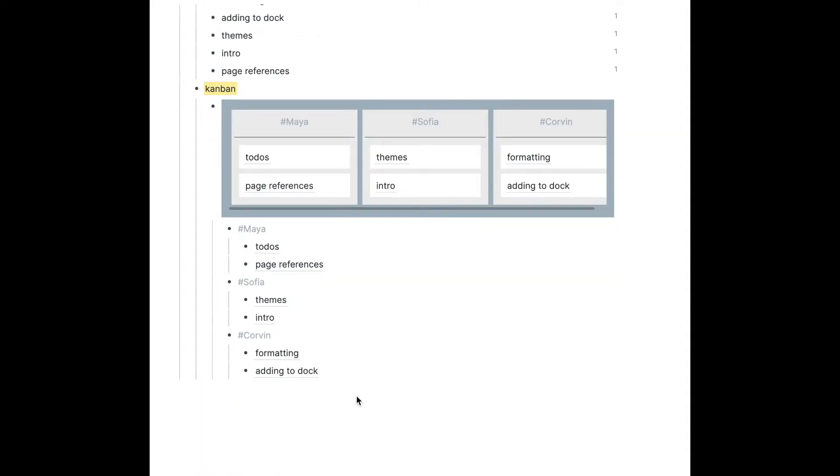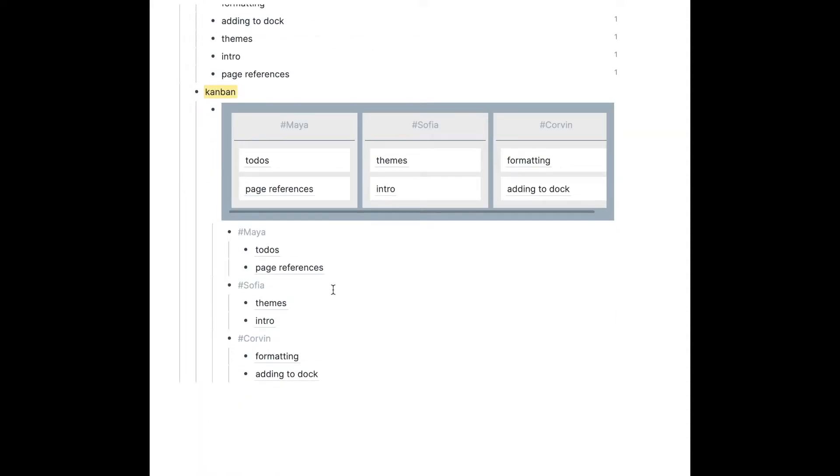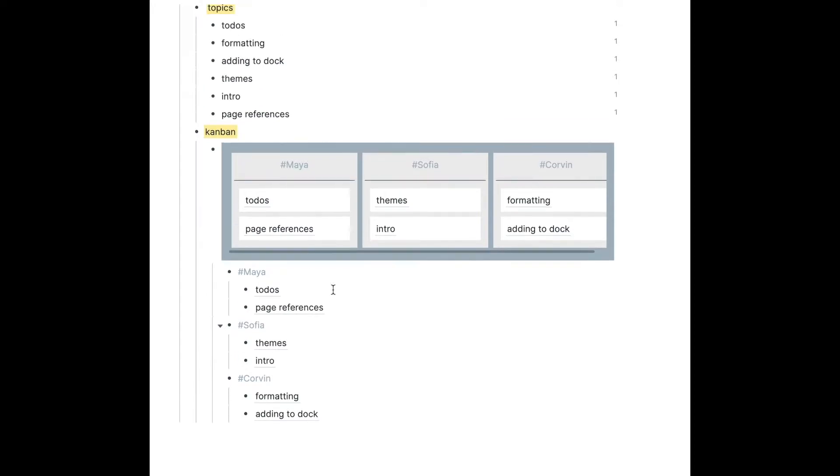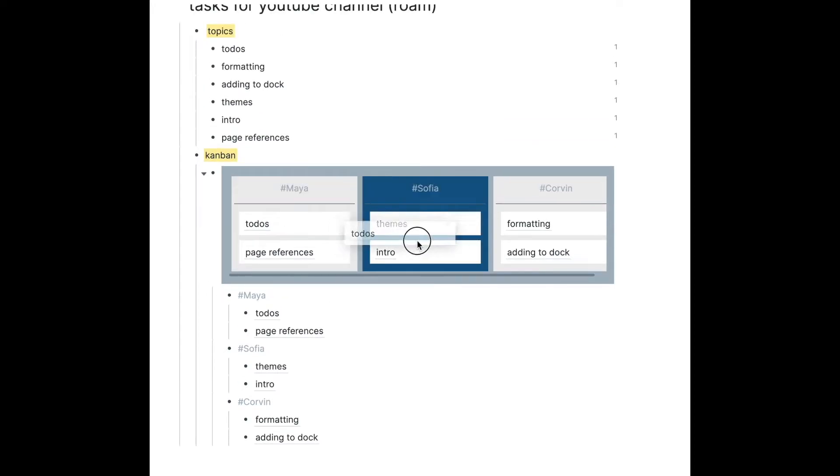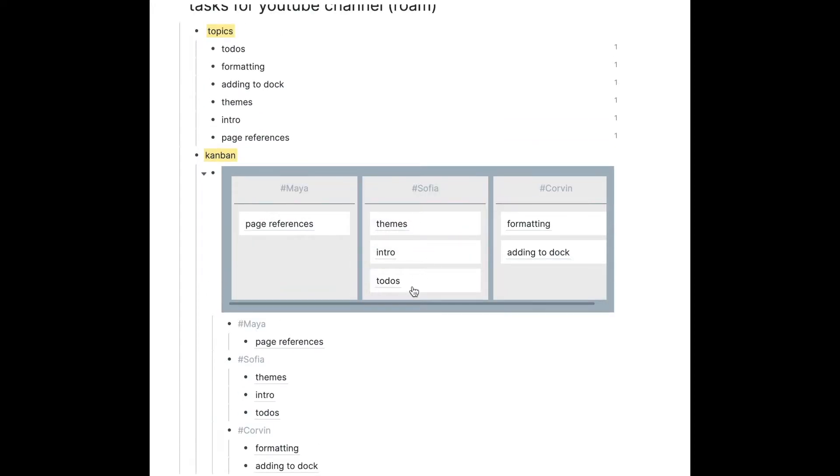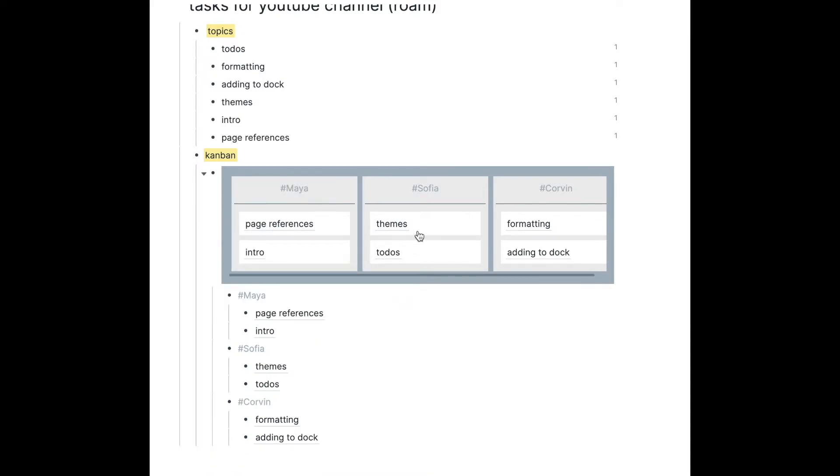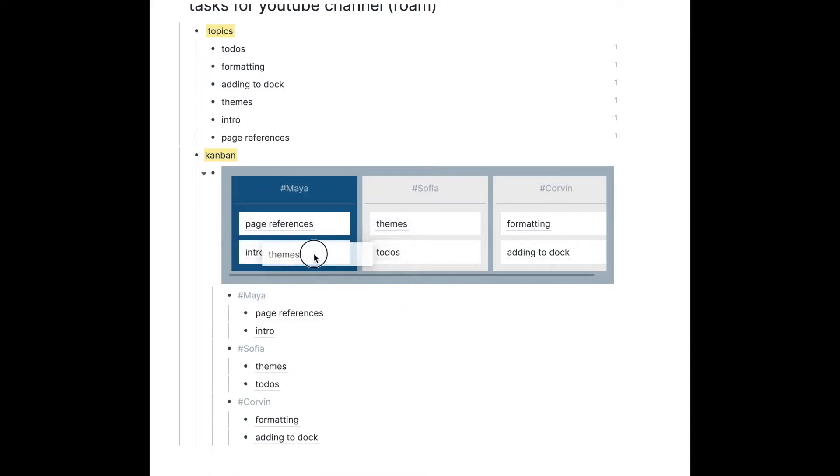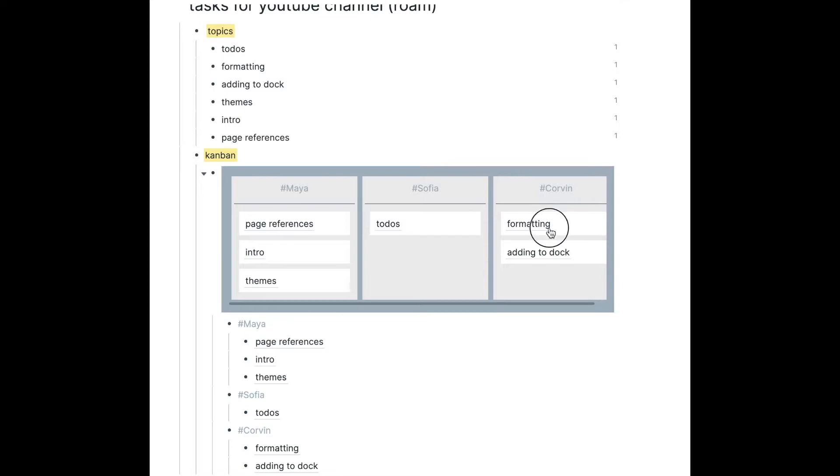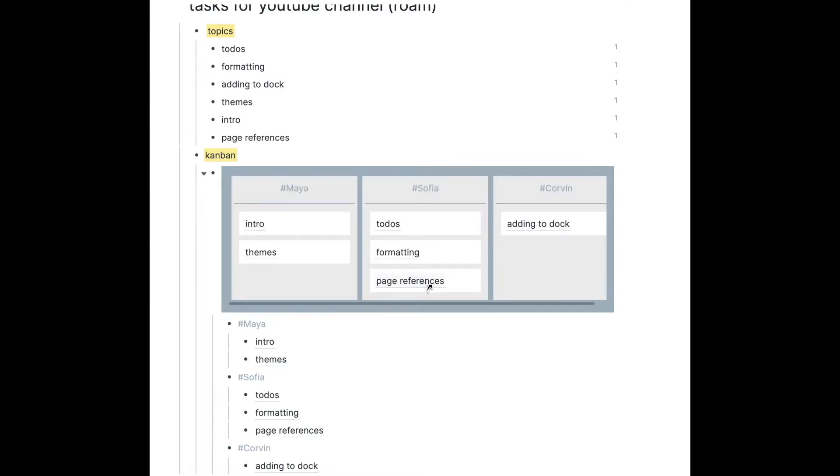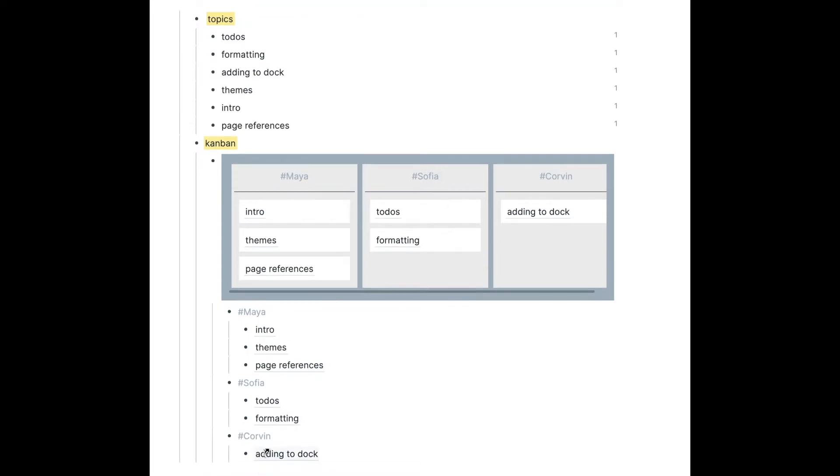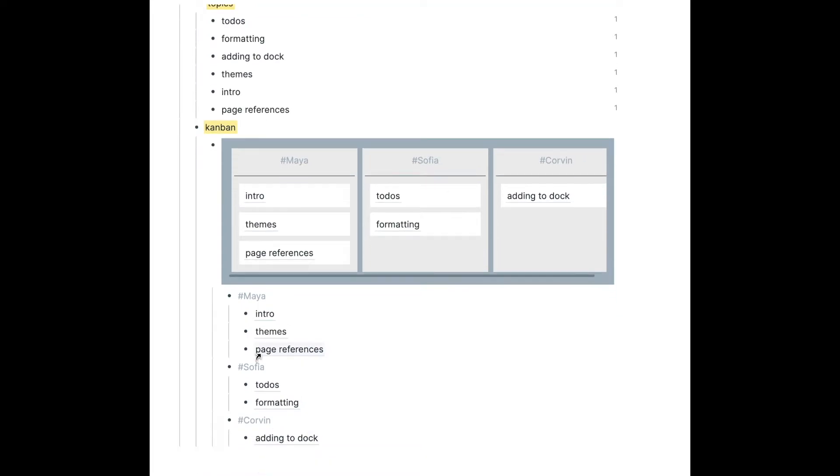Now that I've assigned all of these YouTube video topics, I can move them around if I change my mind. For example, it turned out to be Maya did the intro themes, I did formatting and adding stock, so I could just move them around and see how I like it most.